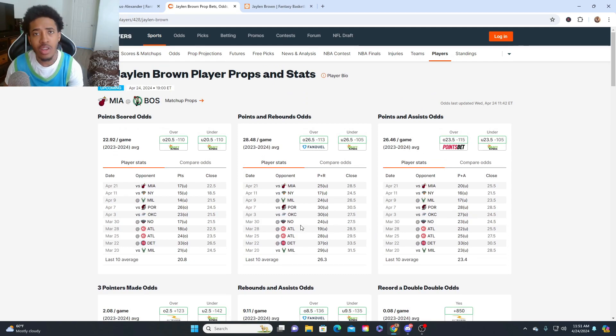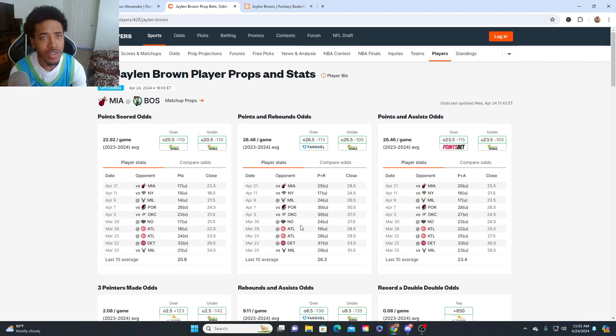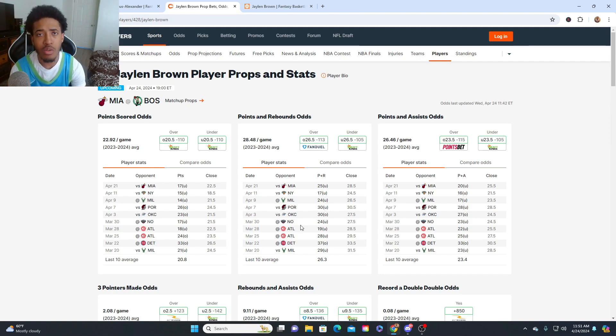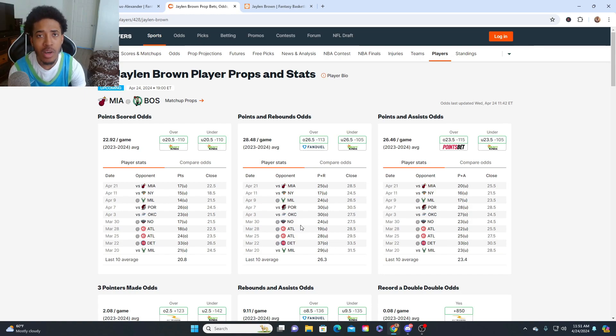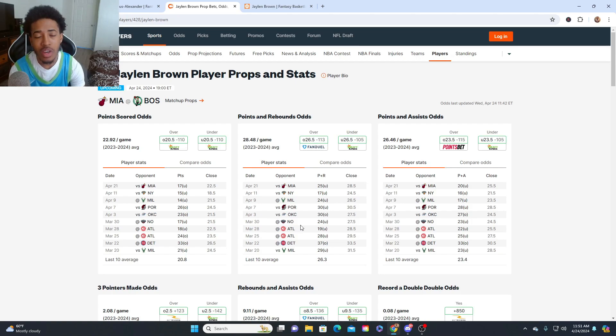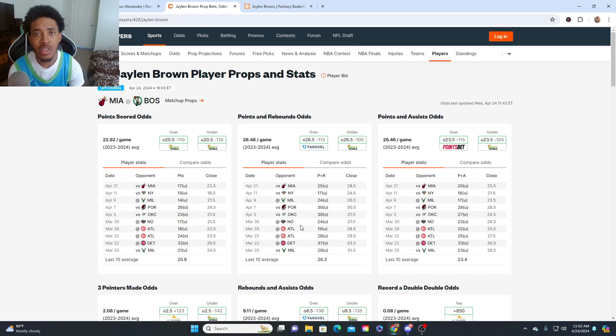That was going to do it for the three picks that I like today. Tail, fade, parlay, do what you want to do with it. Do it responsibly, though. I'm probably going to smack mine into parlay. But other than that, hit that like button. Hit that sub button as well. Let me know who y'all think are going to win the finals. Who y'all think are going to win these games. Your boy Suave is out. Peace.